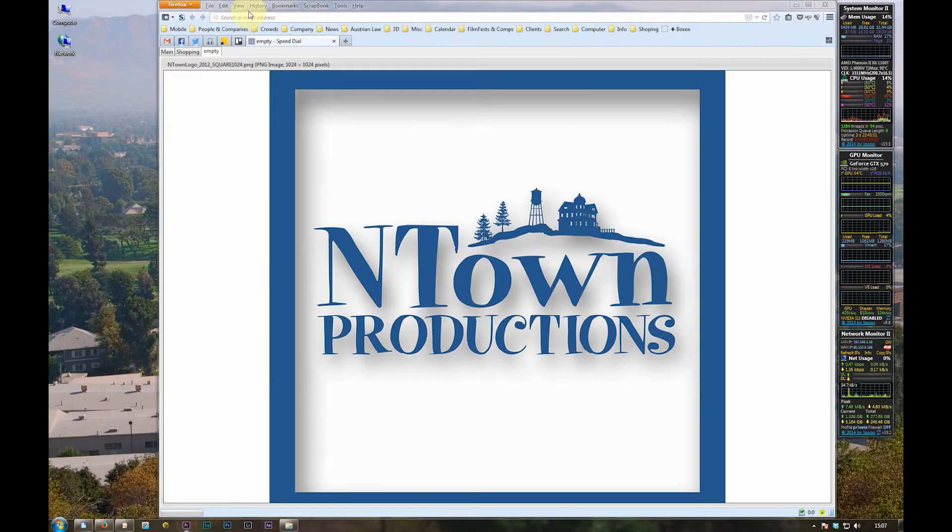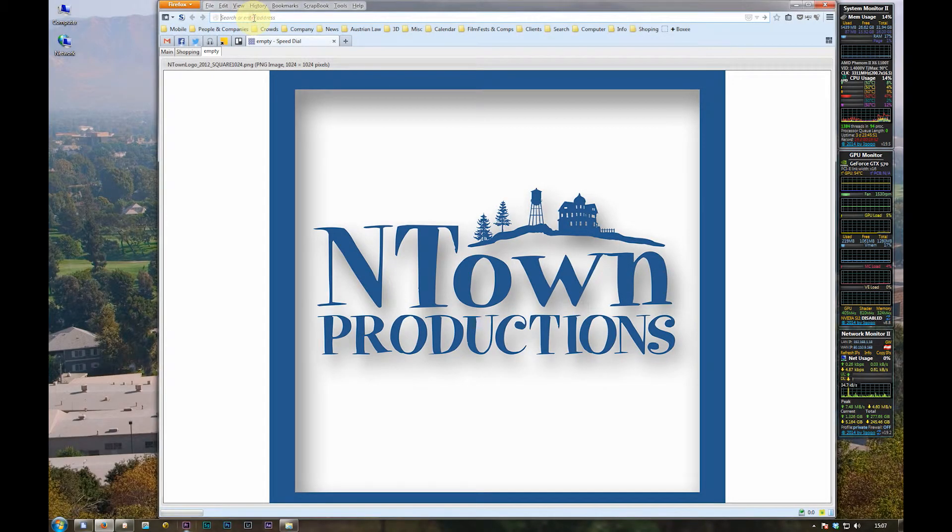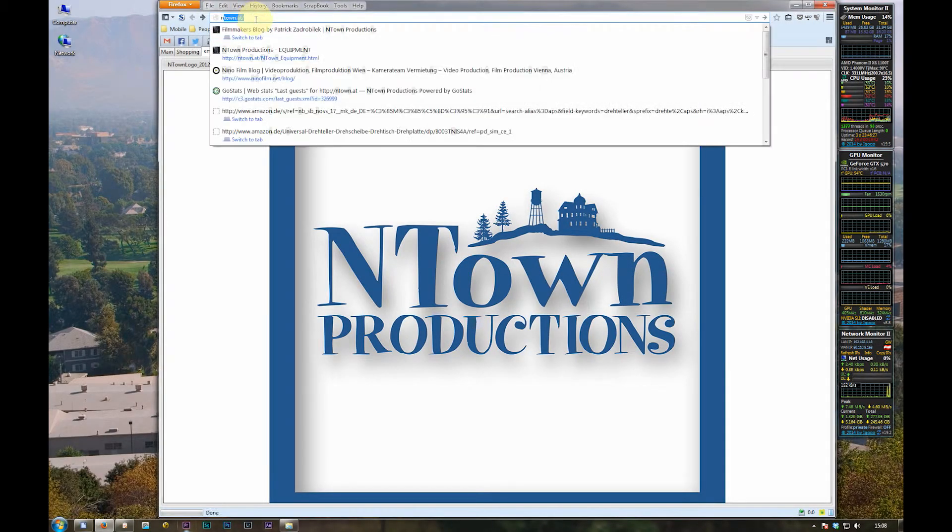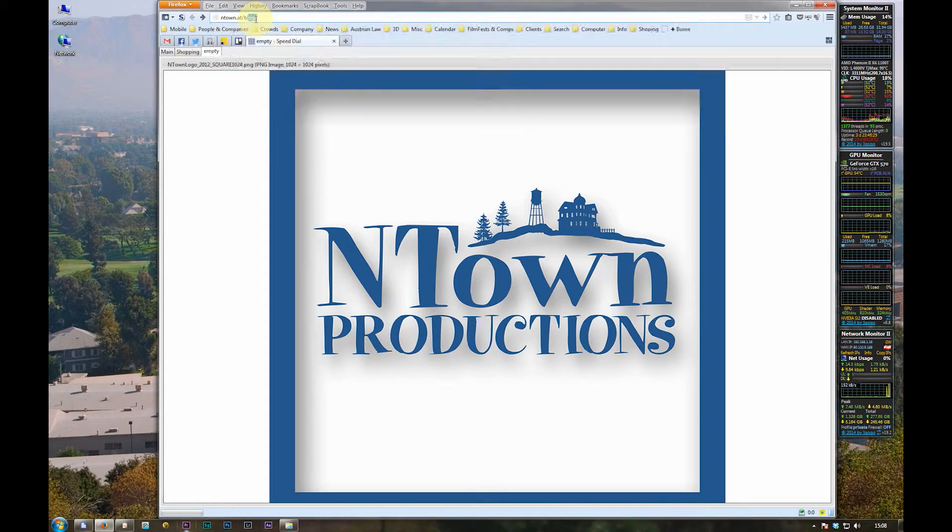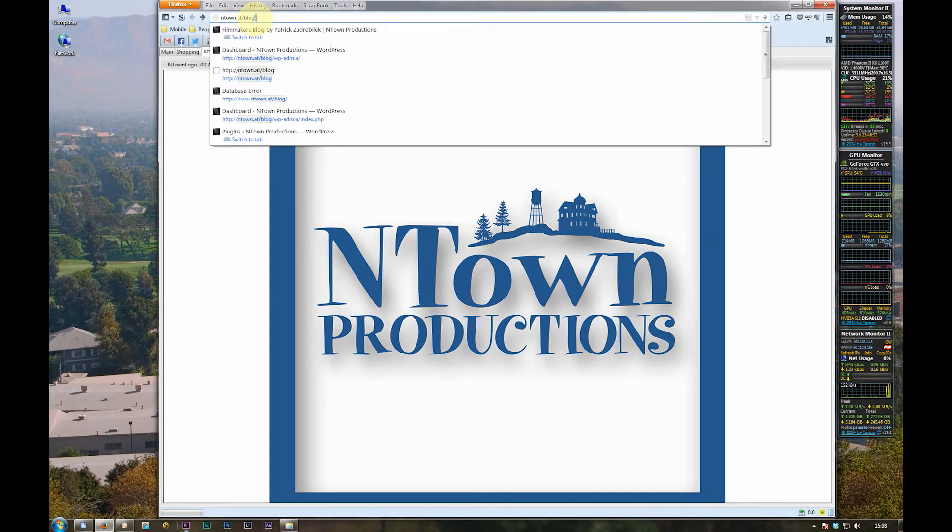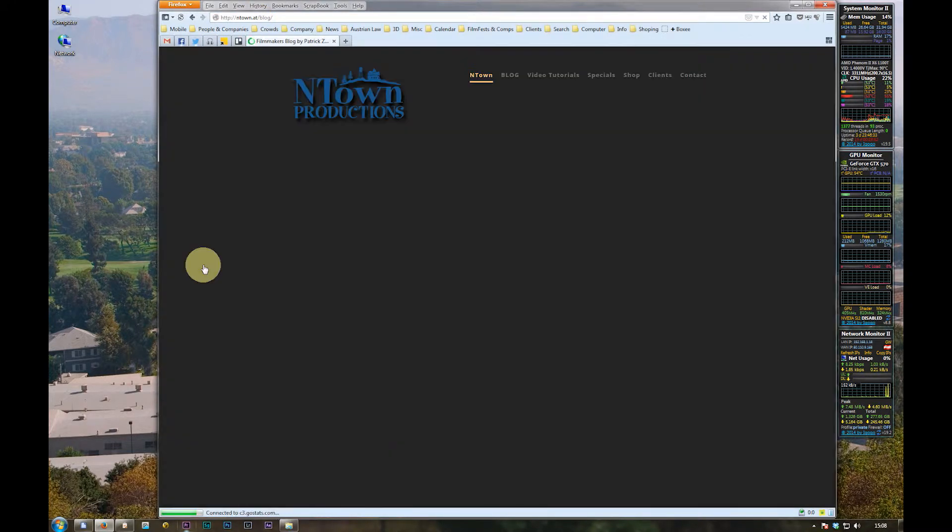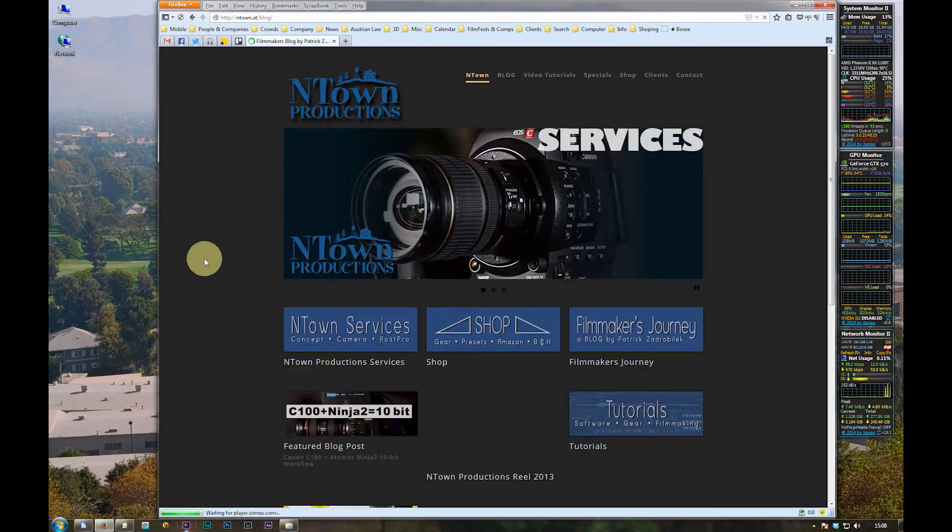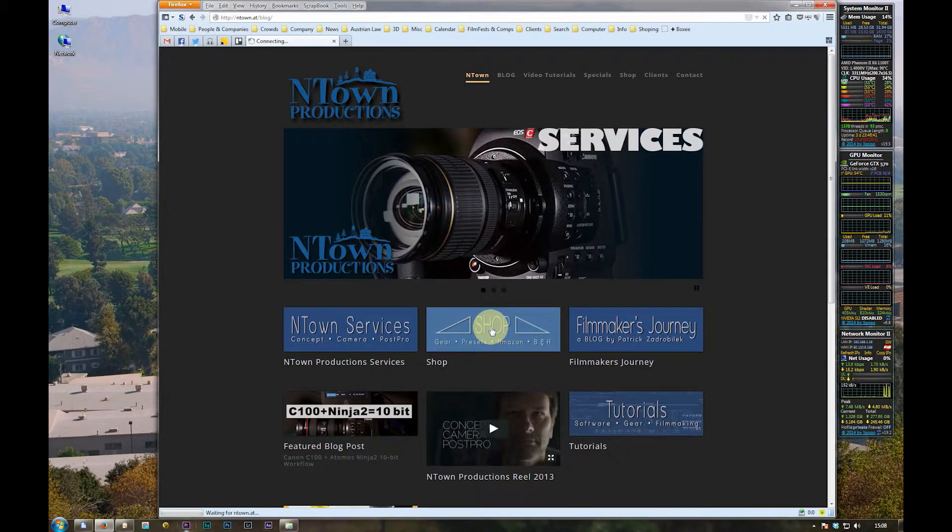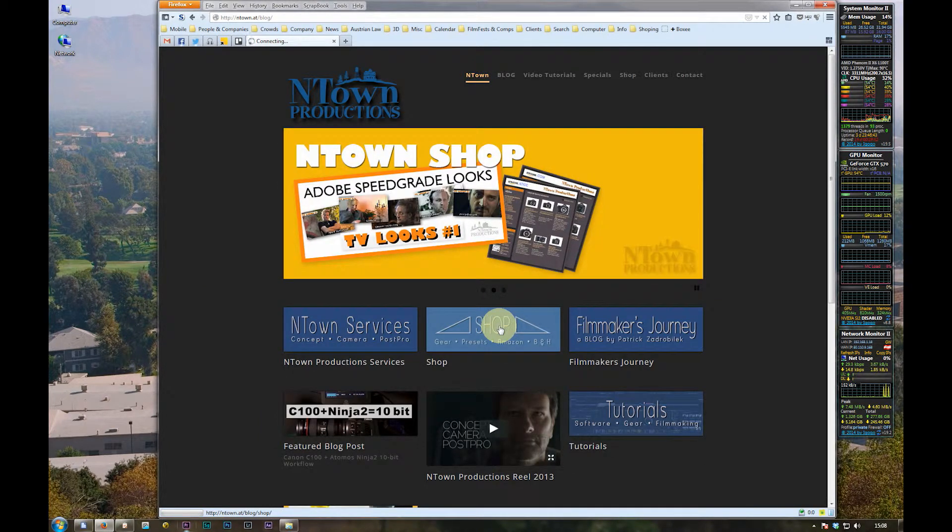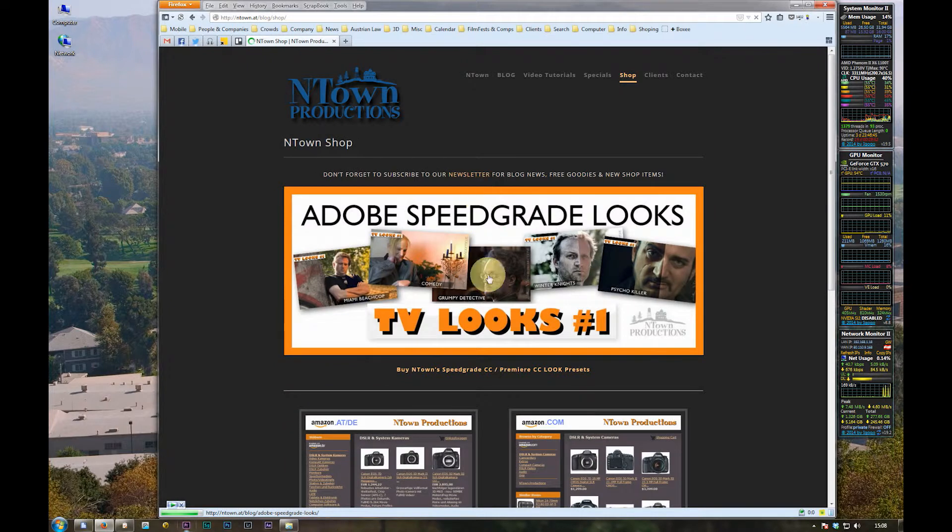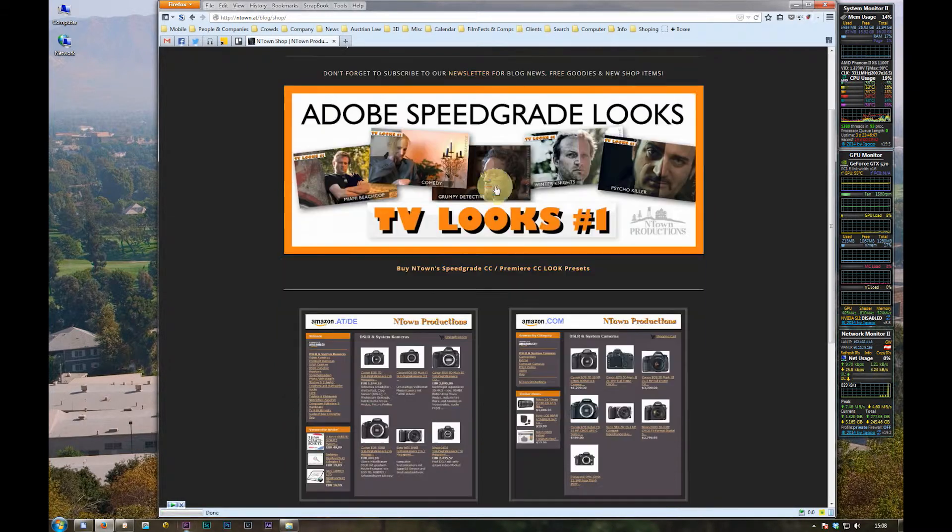Okay, first go to entown80.com. Then click on shop here or on the yellow banner.